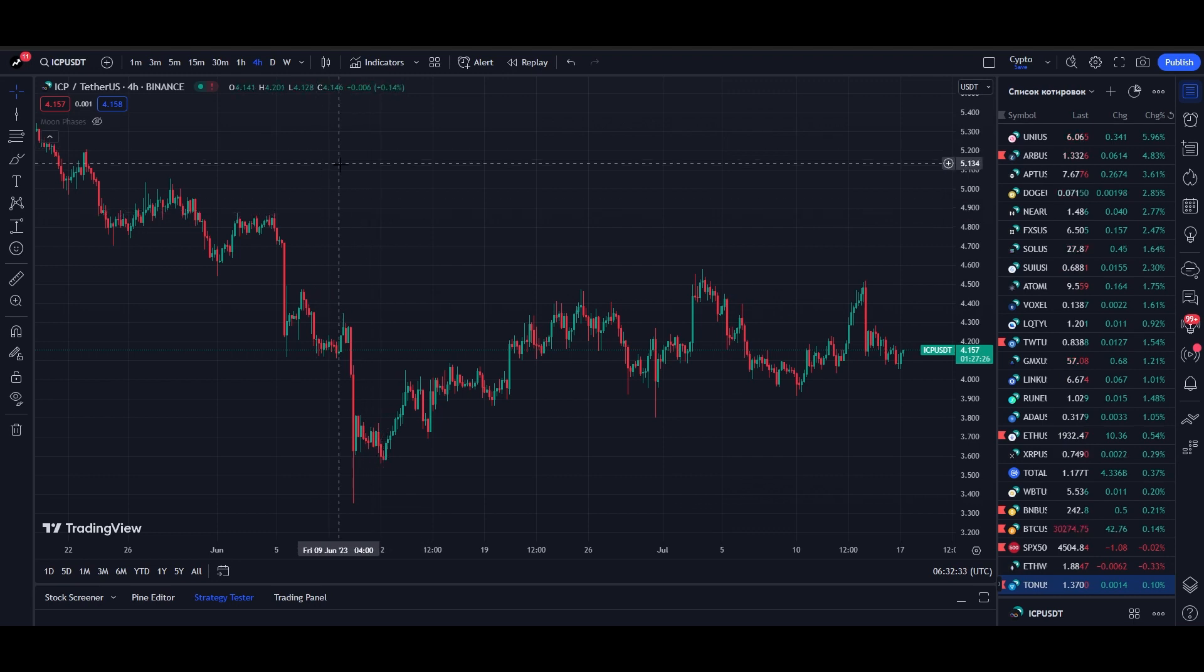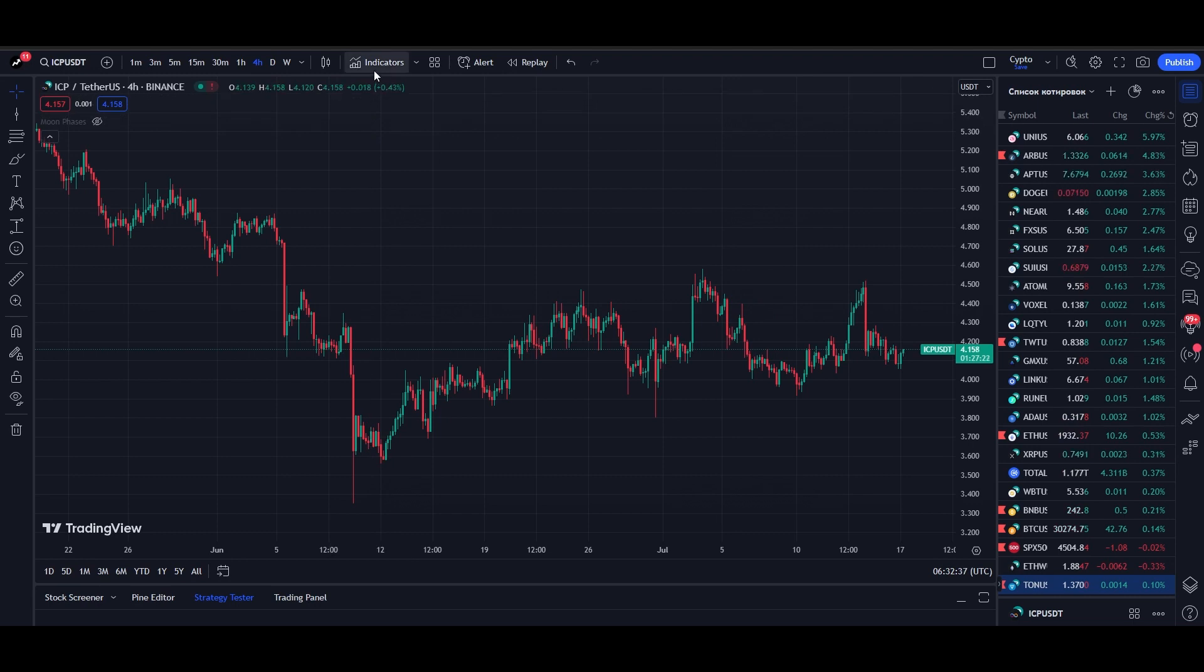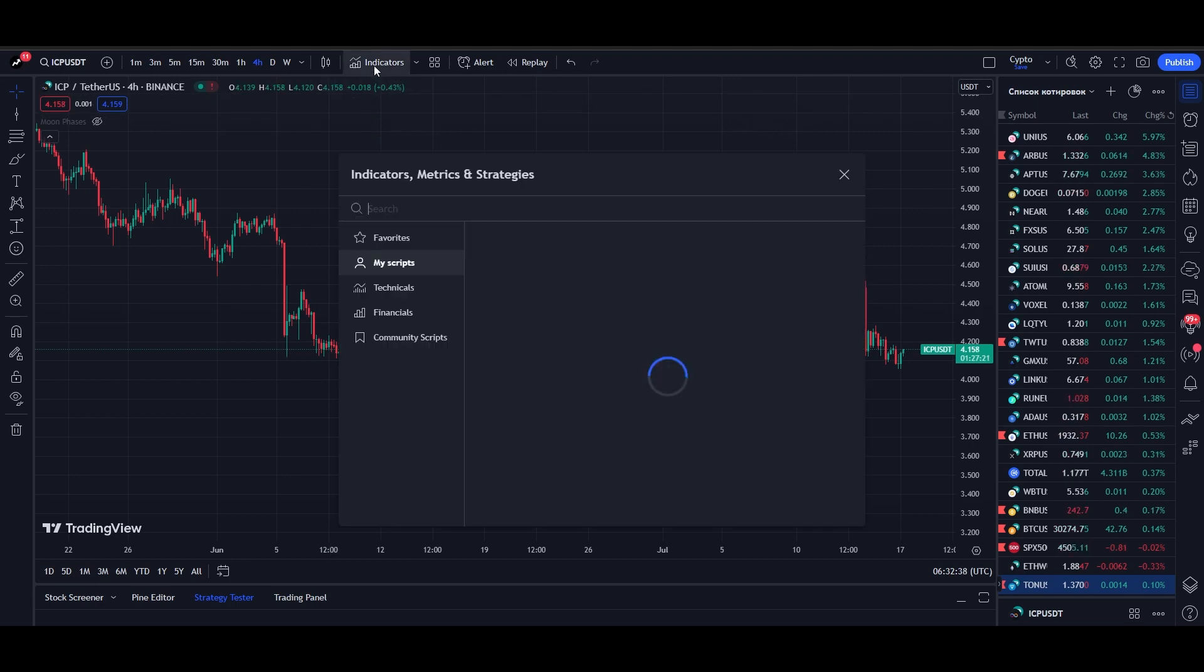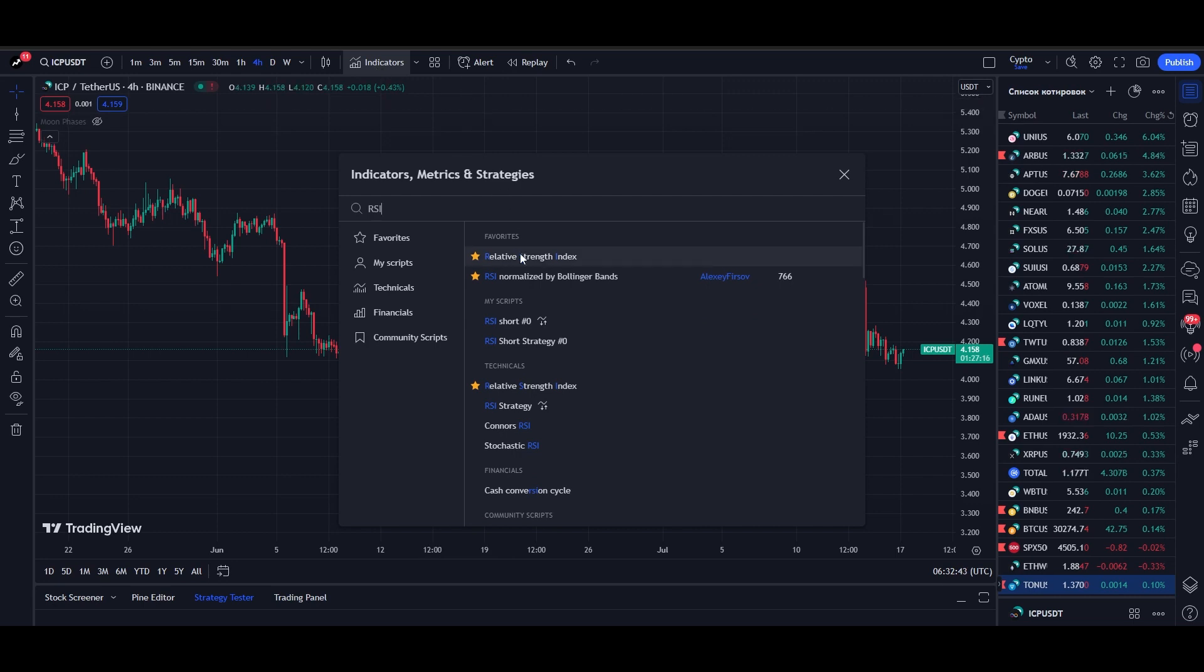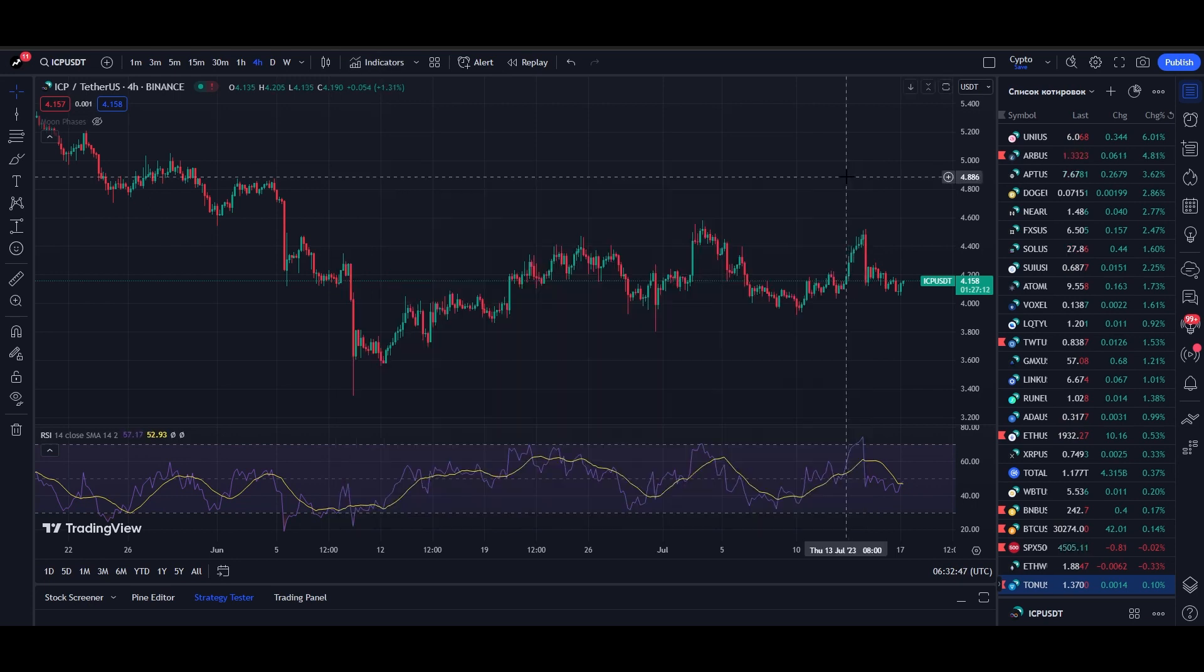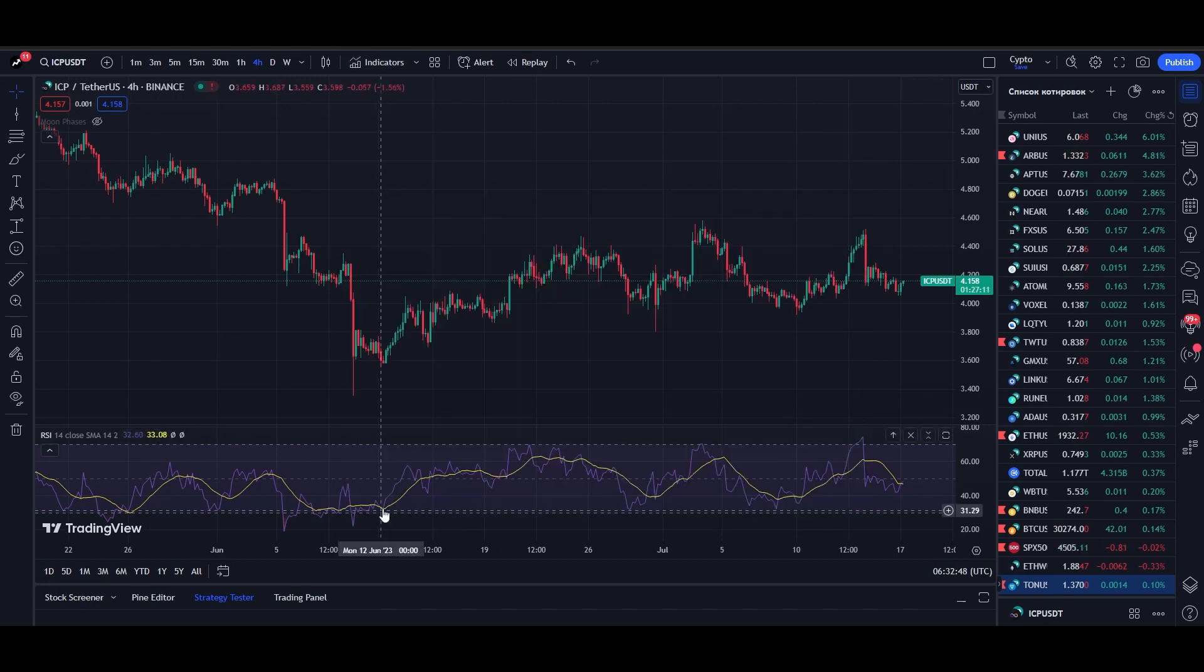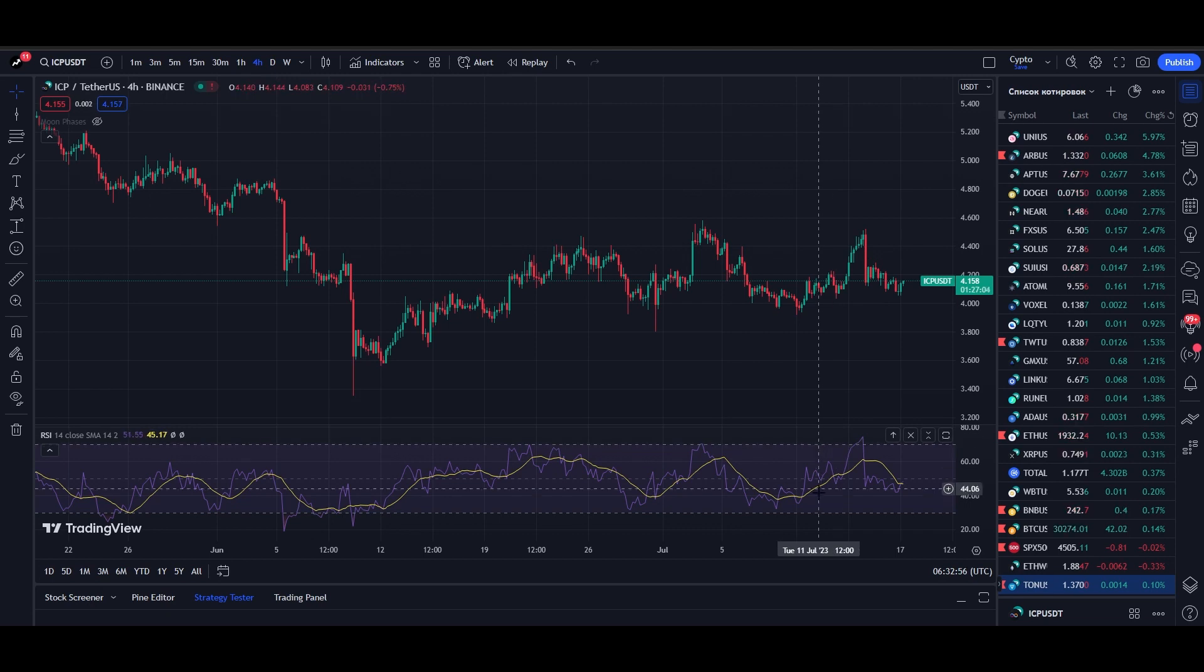So let's go to the TradingView website. Go to the indicator section and select the indicator you'd like. I will choose the RSI indicator because it has some good trend following strategies on it. After installing RSI, you can change the settings, but I will keep the basic ones.